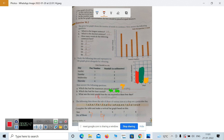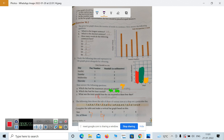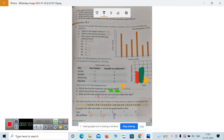Count the number of shoes for size 6 — 8 are there, so let's write 8. Next, size 7: 1, 2, 3, 4, 5, 6 — so we write 6. And for size 8: 1, 2, 3 — so we write 3.